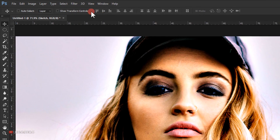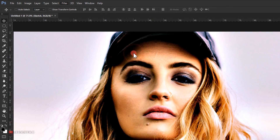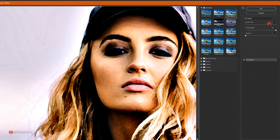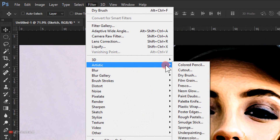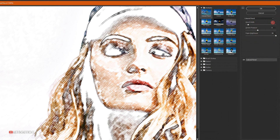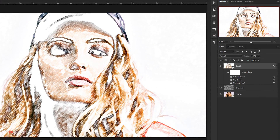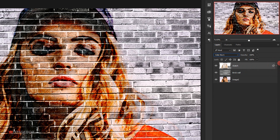Go to Filter > Artistic > Dry Brush. Set Brush Size to 8, Brush Detail to 10, and Texture to 1, then click OK. Go to Filter > Artistic > Colored Pencil. Set Pencil Width to 3, Stroke Pressure to 6, and Paper Brightness to 50, then click OK. Change the blending mode of the sketch layer to Color Burn.